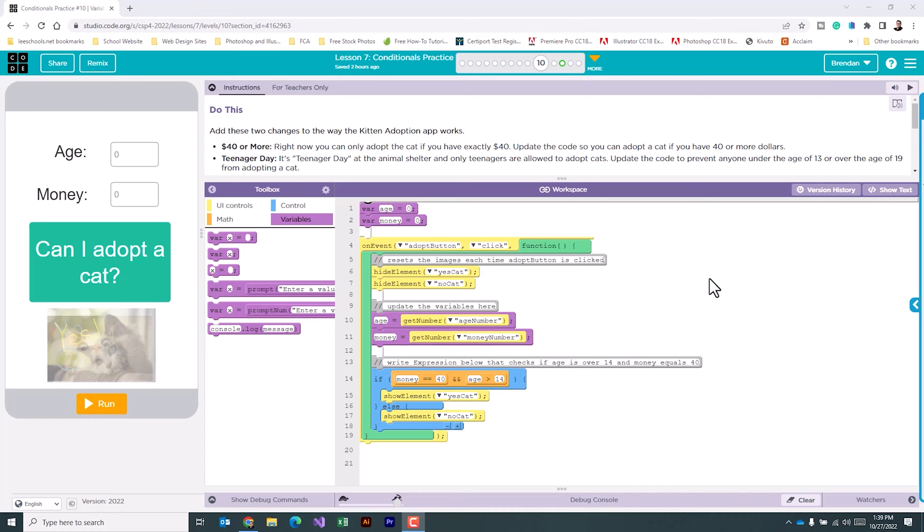It also tells us that it's teenager day at the animal shelter and only teenagers are allowed to adopt cats. It asks us to update the code to prevent anyone under the age of 13 or over the age of 19 from adopting a cat.